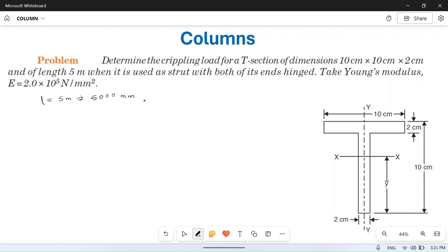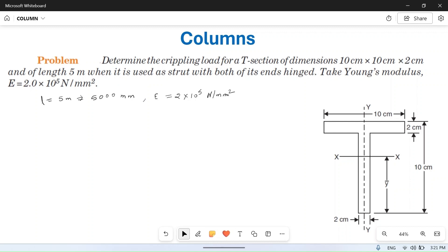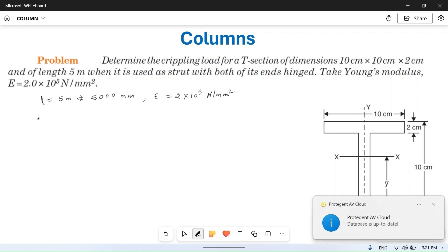Take Young's modulus of elasticity: E is equal to 2 × 10⁵ N/mm². These things are given in the question, and one more thing is that it is stated that both ends are hinged.